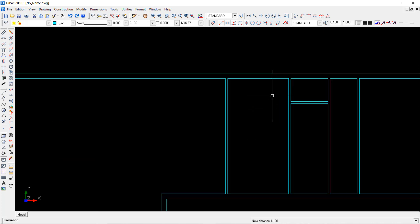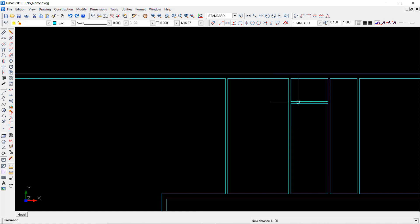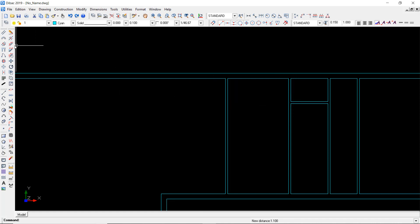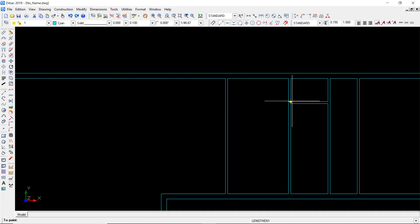All right, so now I want to extend this wall. For this I can use the lengthen/shortening tool. You just have to click on it, I indicate or specify this point, specify the direction of the lengthen direction, and now type the distance.